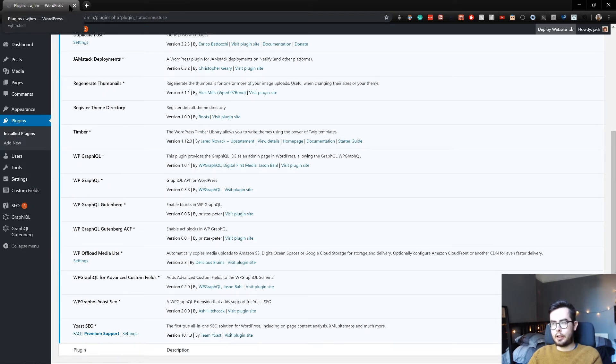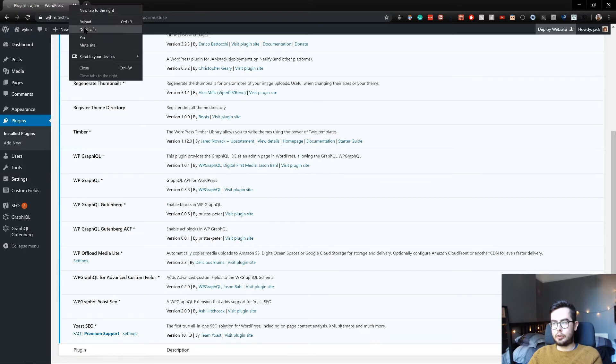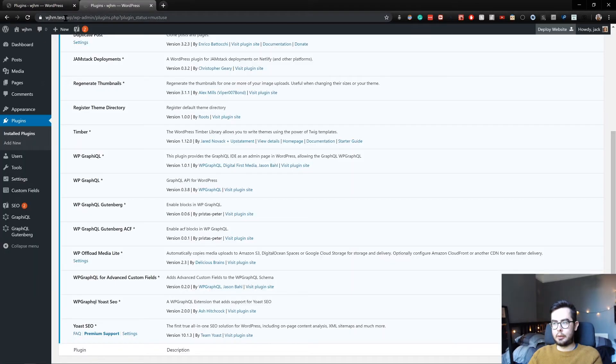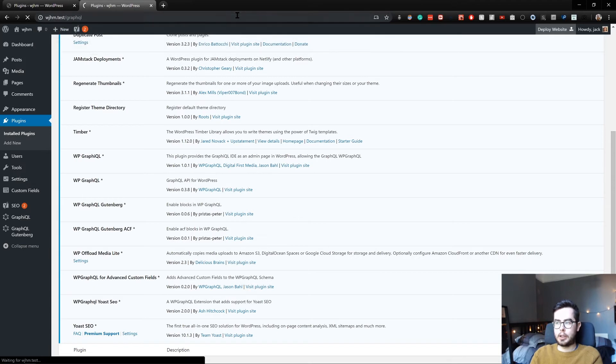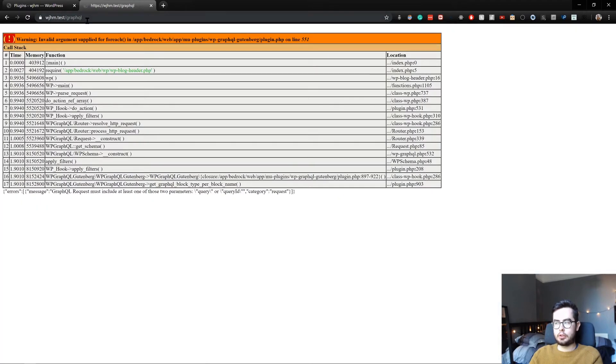So now if we go to our environment and we go to forward slash GraphQL, we will have an endpoint, which should have worked.